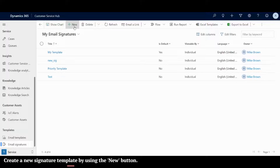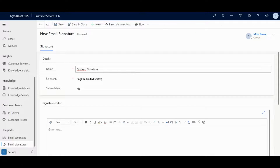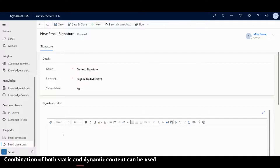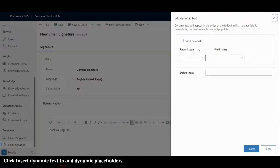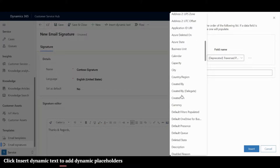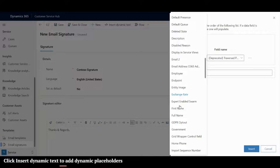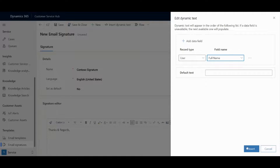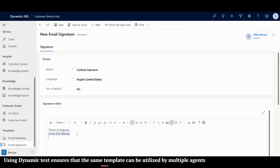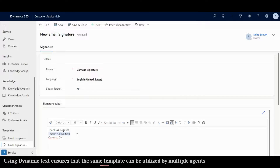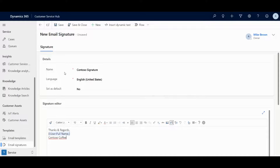Navigate to email signatures and click new to create a new signature template. A combination of both static and dynamic content can be used to create a signature template. Adding dynamic content gives the flexibility to the organization to create a single signature template that can be utilized by multiple agents. This will save time and improve productivity.